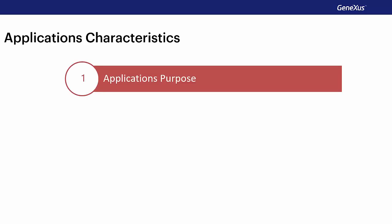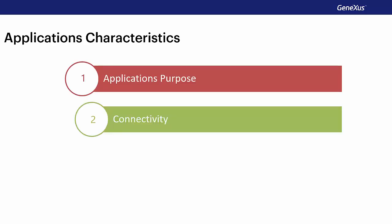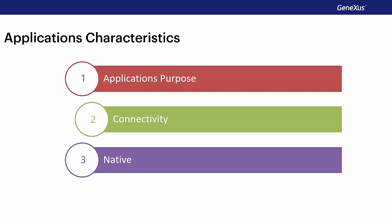Now let's address the main features of applications for smart devices. First, we will see the different types of applications and the purpose of each one. Then we will continue with the different types of applications regarding their connectivity. Finally, we will see the need for them to be native to each platform.